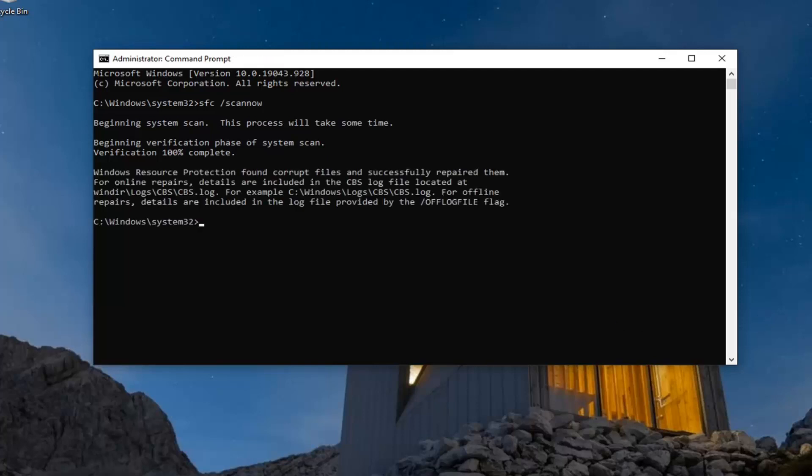Okay, so you can see it did find corrupt files and successfully repaired them. You will need to go ahead and restart your computer. But before we do that, there is one more scan I would like to run here. It's going to be a DISM command.